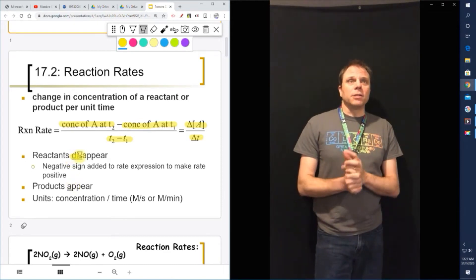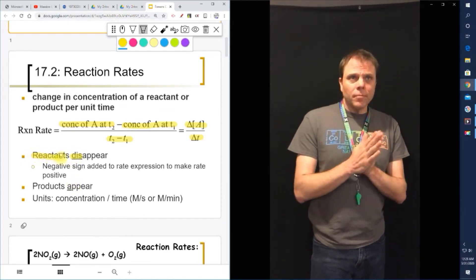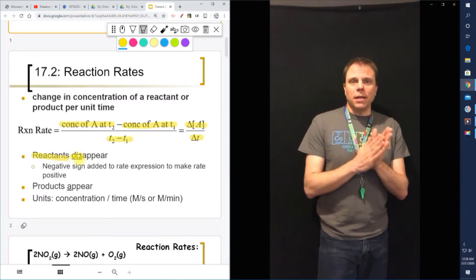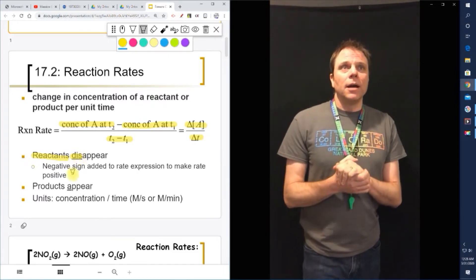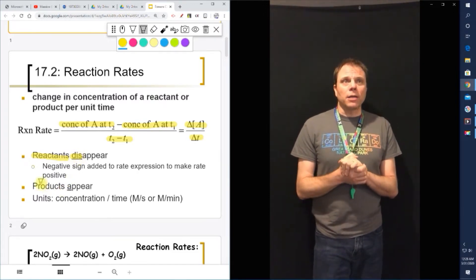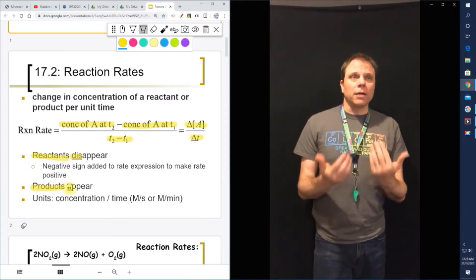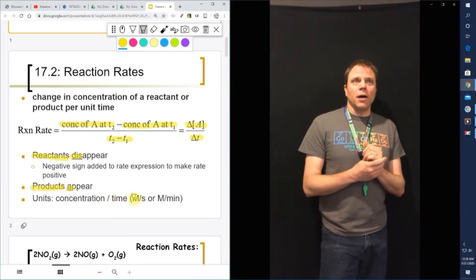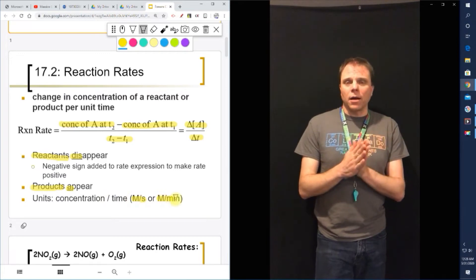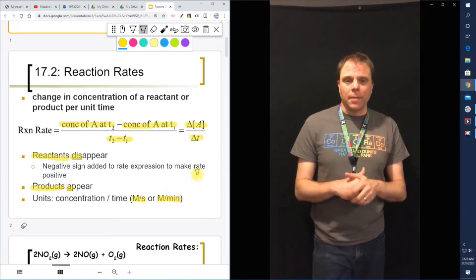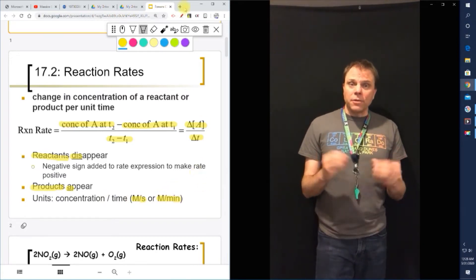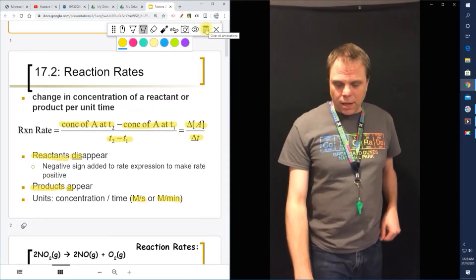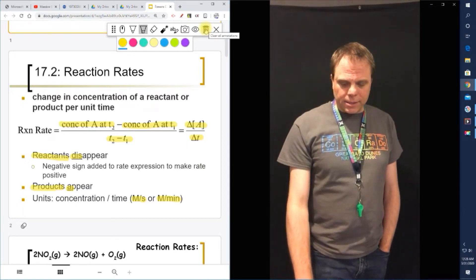We use a negative sign in the rate expression to indicate what's happening there — products are going to appear, reactants are going to disappear. Your units for reaction rate are basically the concentration per time, different from the units we'll talk about when we discuss our proportionality constants.